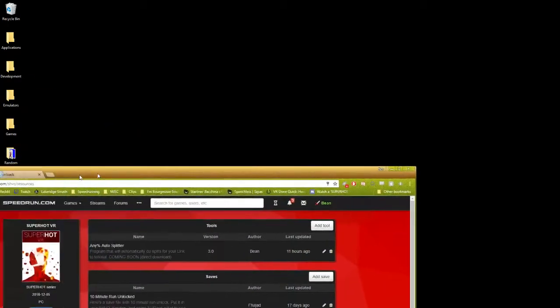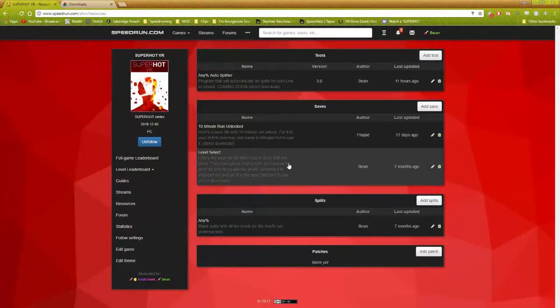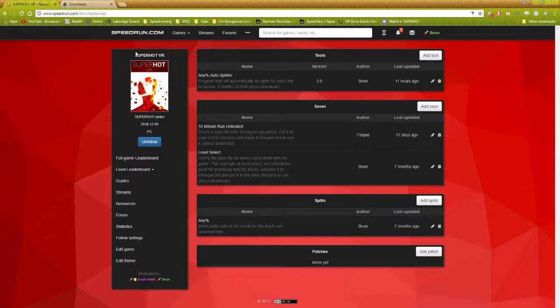First off, you want to go to our speedrun.com page, speedrun.com/shvr. All these links will be in the description that I talk about.